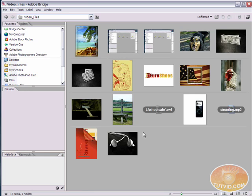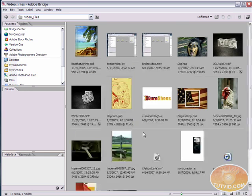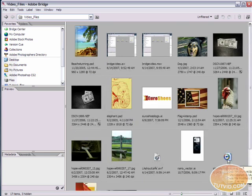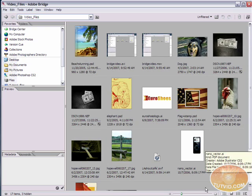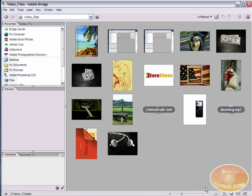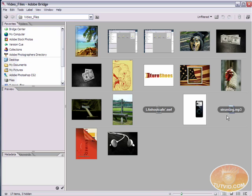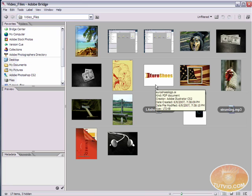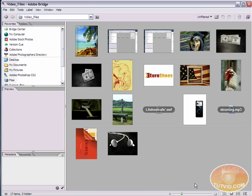Another thing I want to point out is notice with the swf file and the mp3 file, files that do not have previews, bridge automatically places a label over them so you know what they are. So I know this is the la shout cafe swf file and this is the strumming.mp3 file. So that's very helpful if you're using this form of viewing your files.